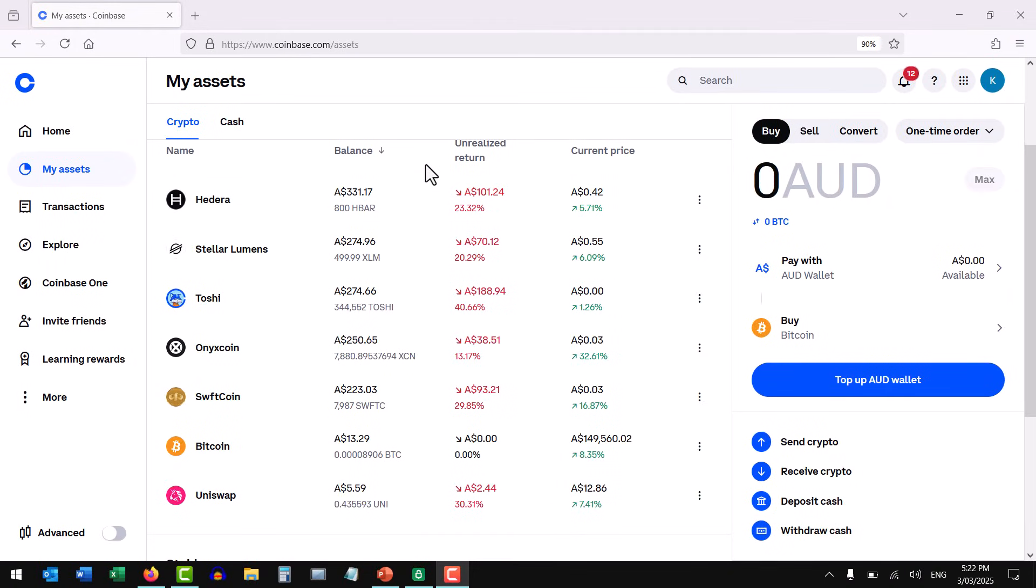I've waited 15 minutes, and I can see the Bitcoin that I've sent has now arrived successfully. So that's step one completed.